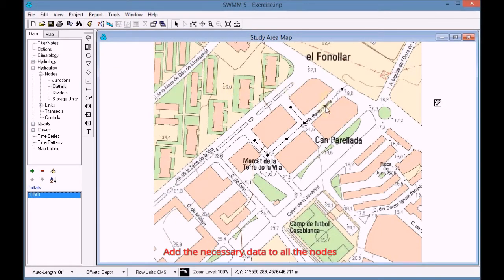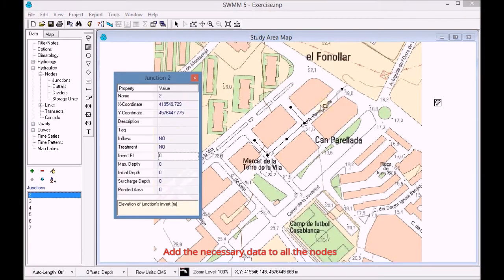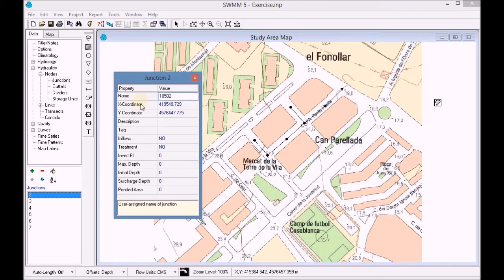We open the next node and likewise in the outfall, we should add the corresponding name and elevation for each one. We also add the maximum depth of the junction.